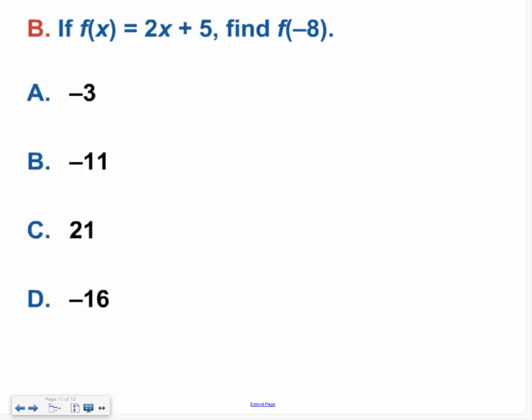Try this one on your own. Hopefully you ended up with negative 11. If not, be sure to ask either me or a friend for some help.